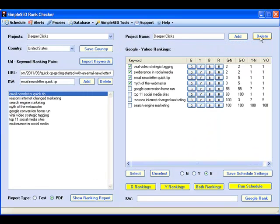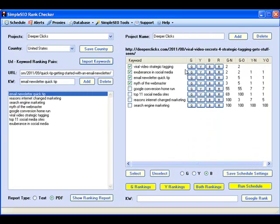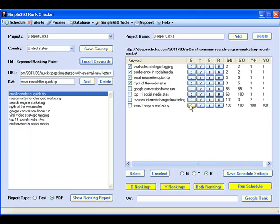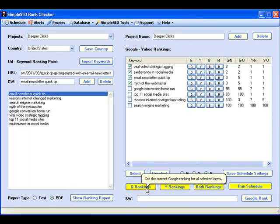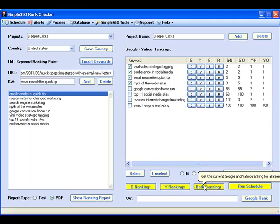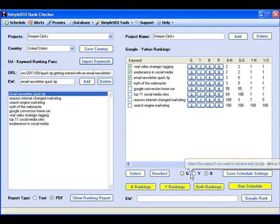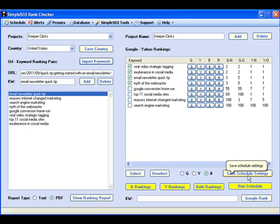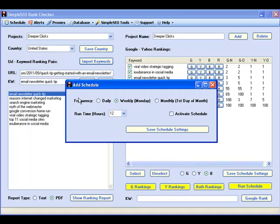Manually retrieve Google and Yahoo rankings for individual keywords or for all keywords in a specific ranking project. You can also schedule the automatic retrieval of Google and Yahoo rankings for some or all of your projects on a daily, weekly, or monthly basis.